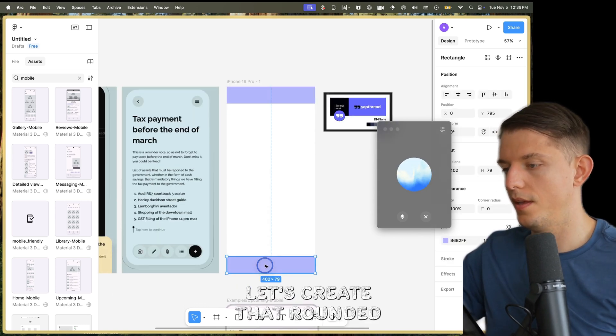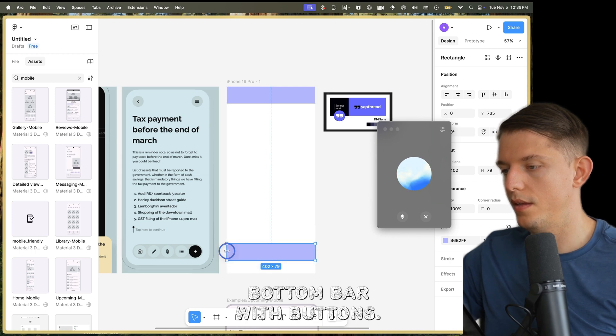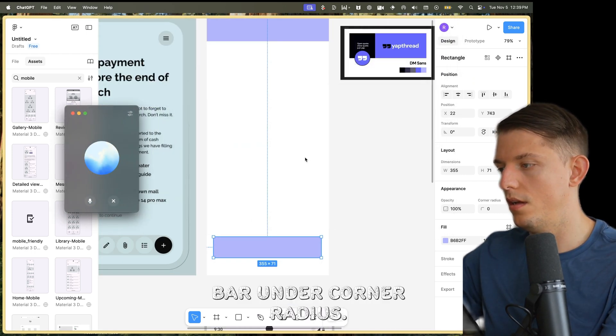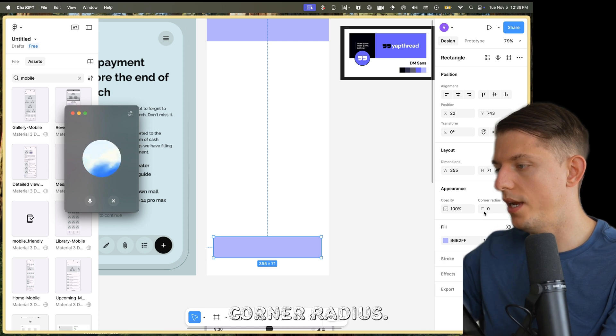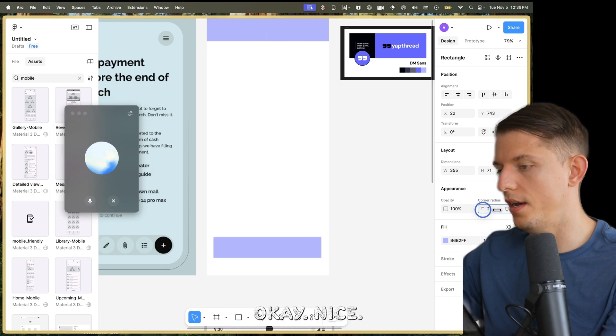Let's create that rounded bottom bar with buttons. Go to the right sidebar. Under corner radius, increase the value until you get the desired curve. I found it — corner radius.